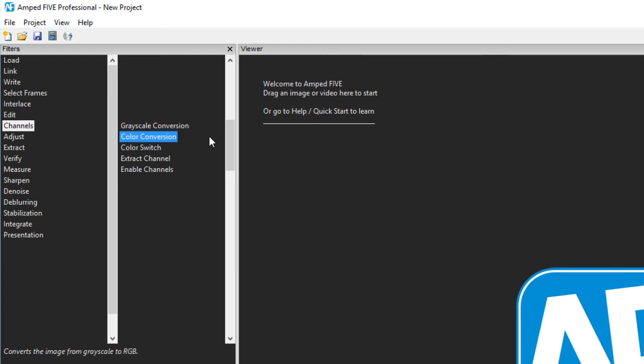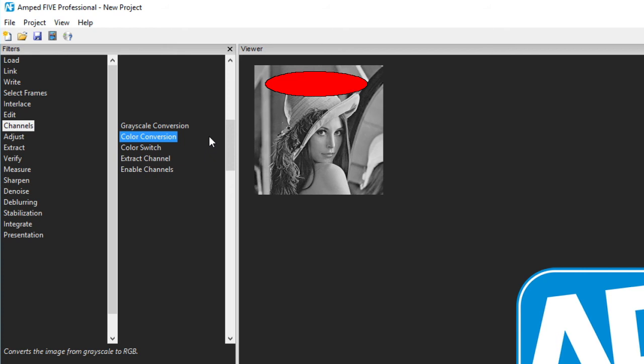Color conversion completes the opposite but we can't make our grays colorful again. The purpose of this filter is to ensure that you can apply color to a grayscale image such as a red circle or blue text. Without converting the image to color first, any color overlays would still be gray.